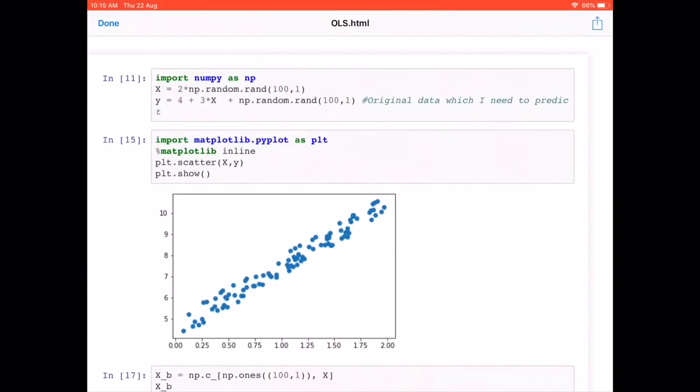y is given by 4 plus 3 times X, plus some Gaussian noise — we include random noise because in the real world we can't predict everything perfectly. This expression y = 4 + 3x + noise is equivalent to y = mx + b, where intercept b is 4 and slope m is 3.